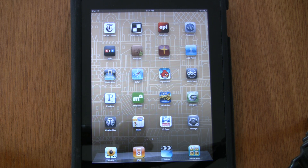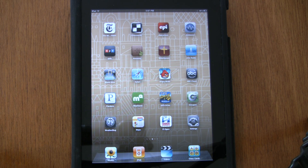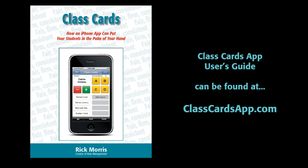This video was created to show you how to use the ClassCards app. Although there's a user's guide on the ClassCardsApp.com website, I thought a visual might help. So here we go.